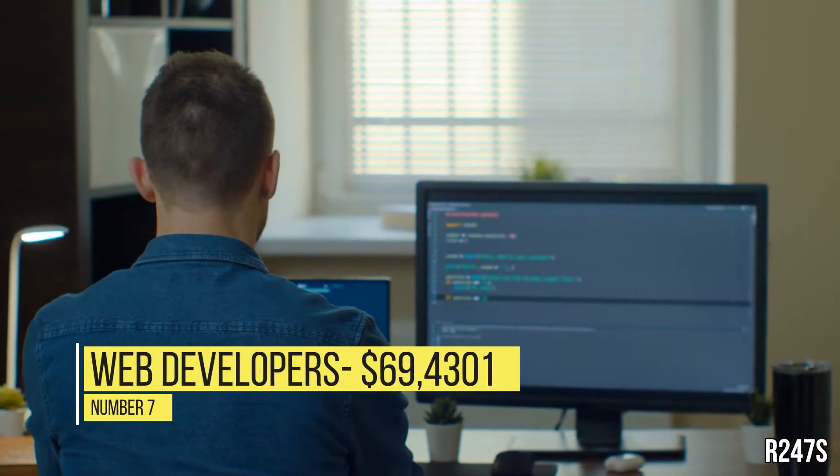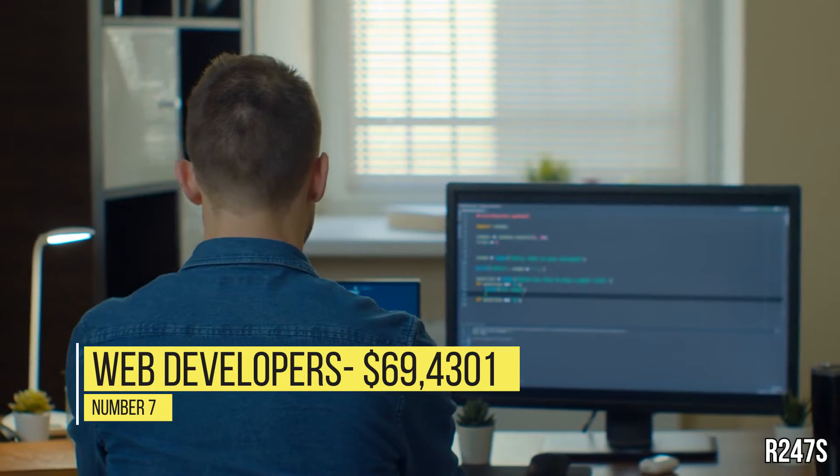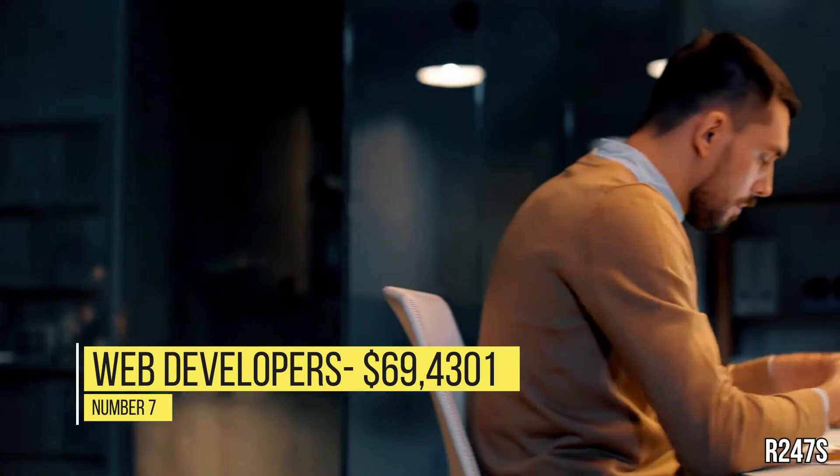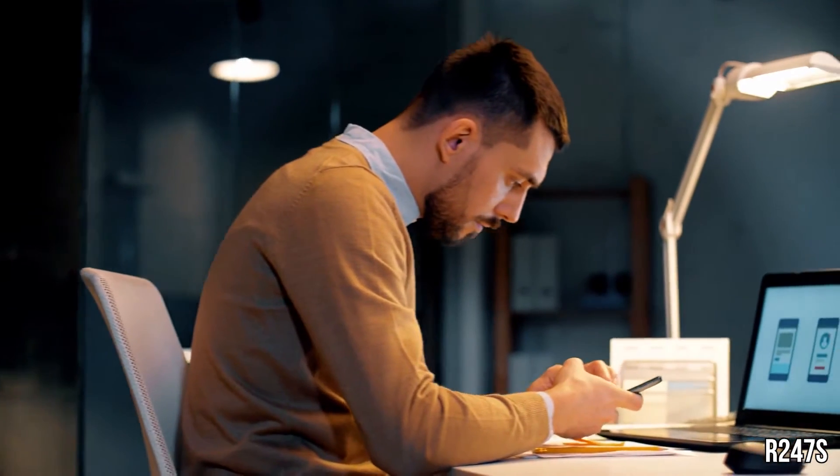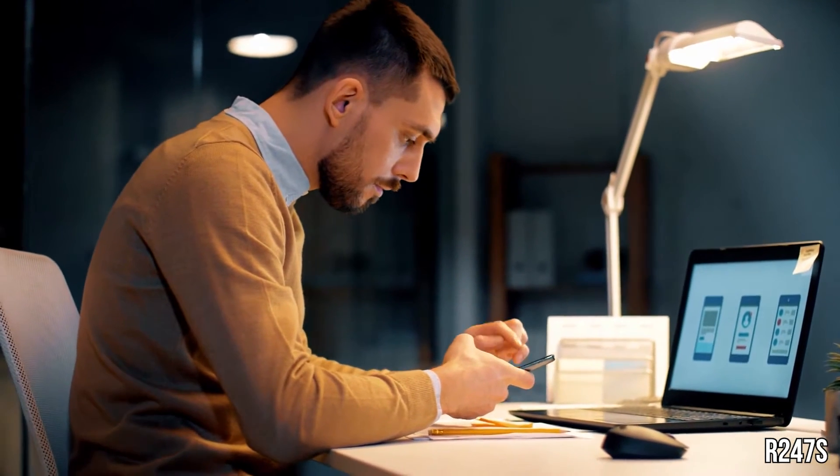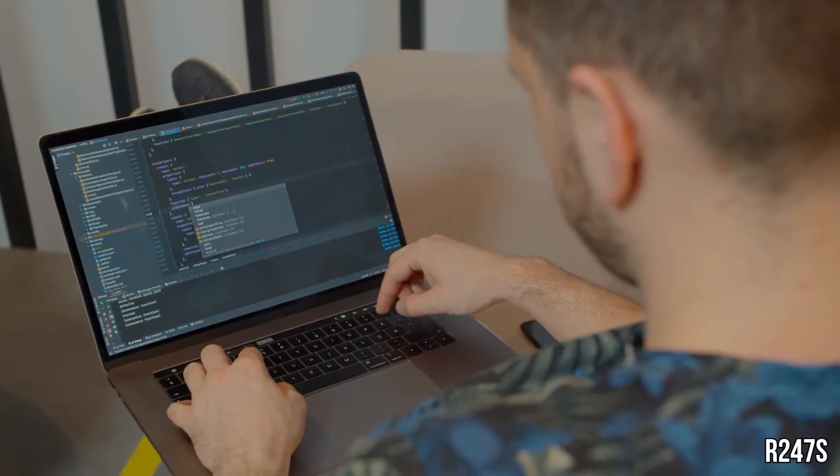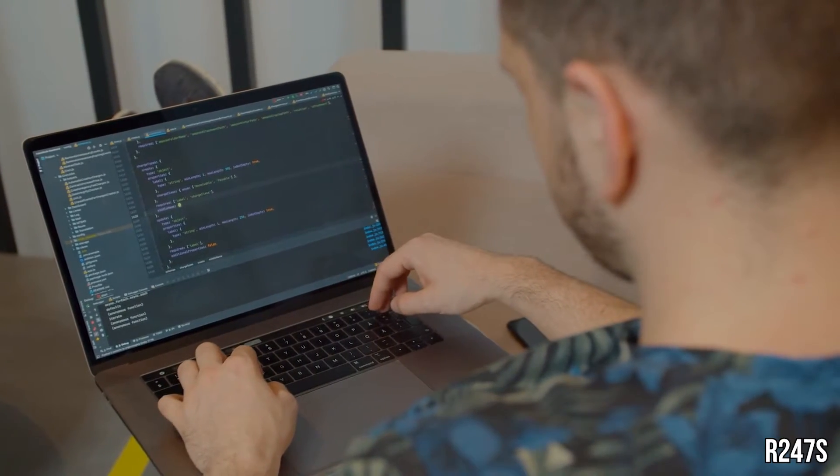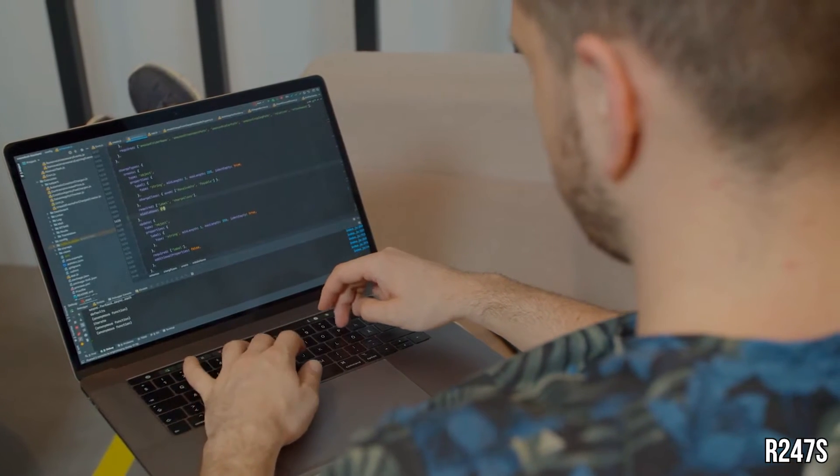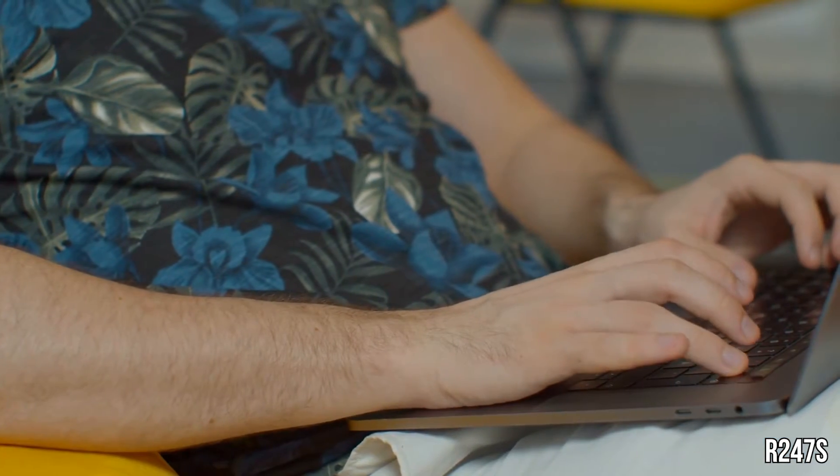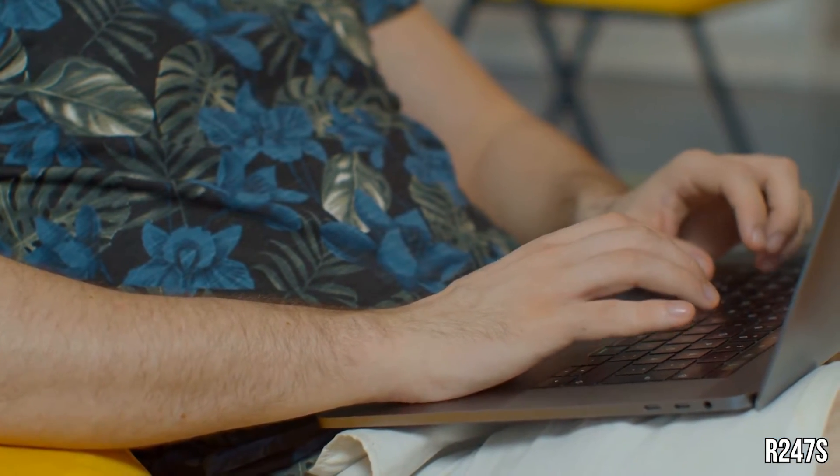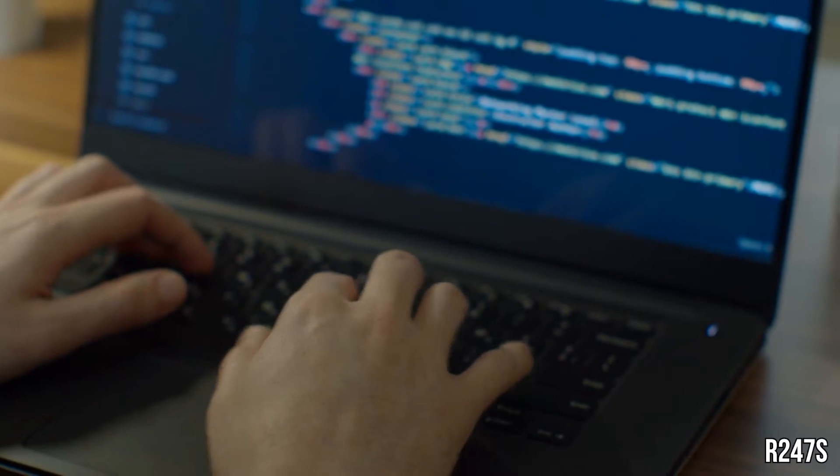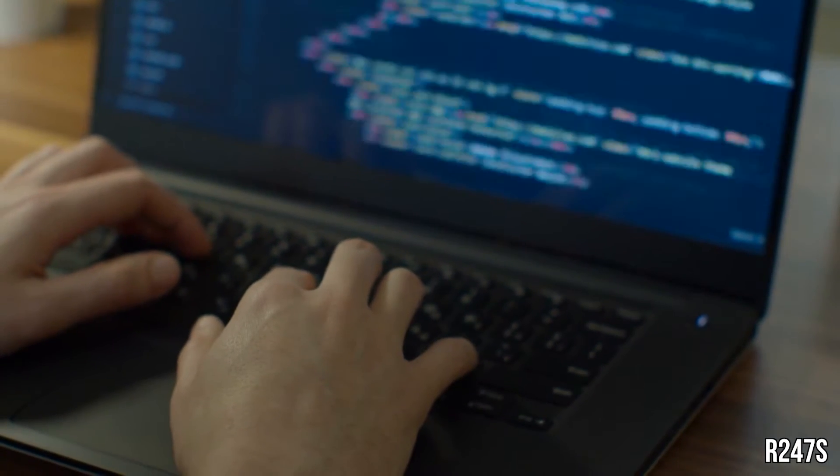Number 7, Web Developers, $69,430. Web Developers design, build, and maintain websites for clients and companies. Depending on the web development role, their work may focus on either the appearance and design of a website or the internal backend code that ensures it works properly. They must work closely with the client or internal team to prioritize needs, develop content, and identify solutions.